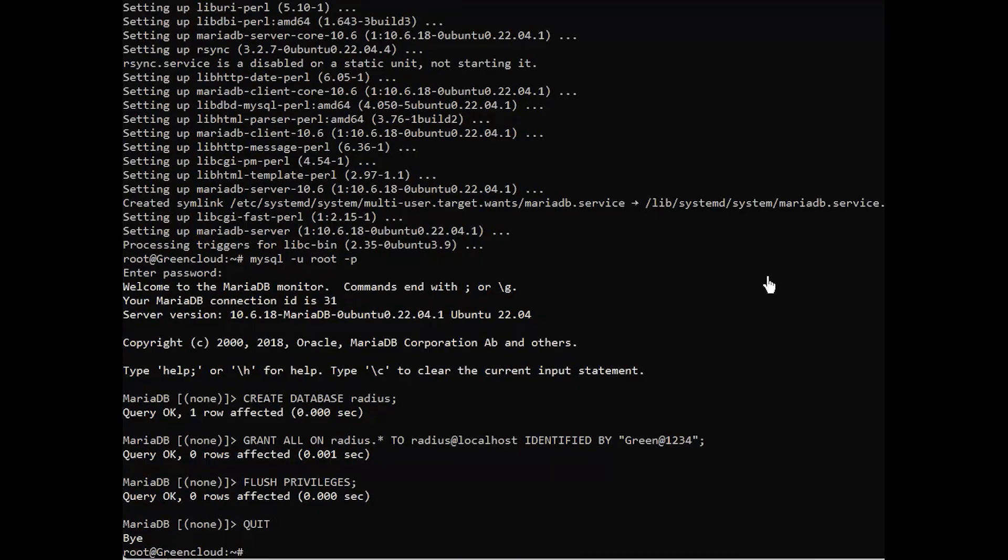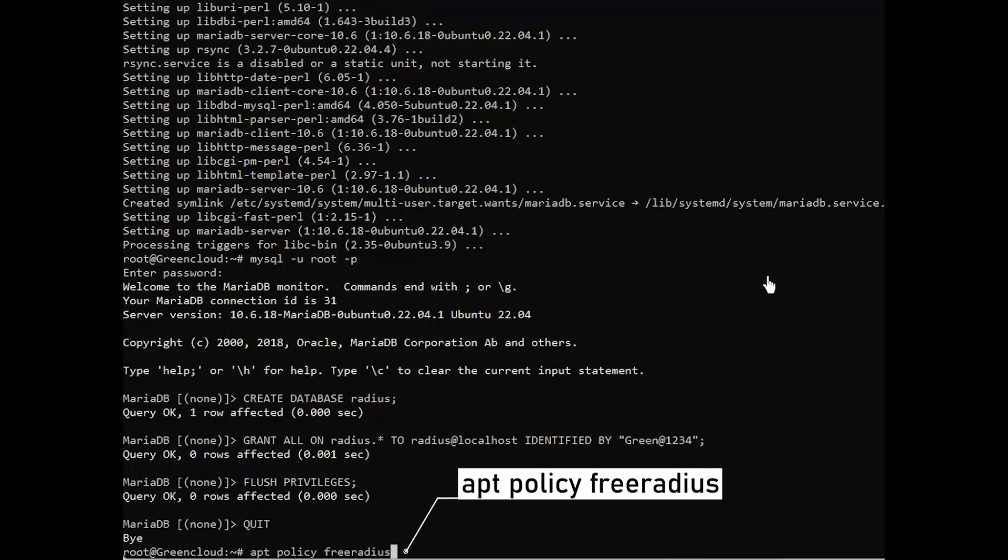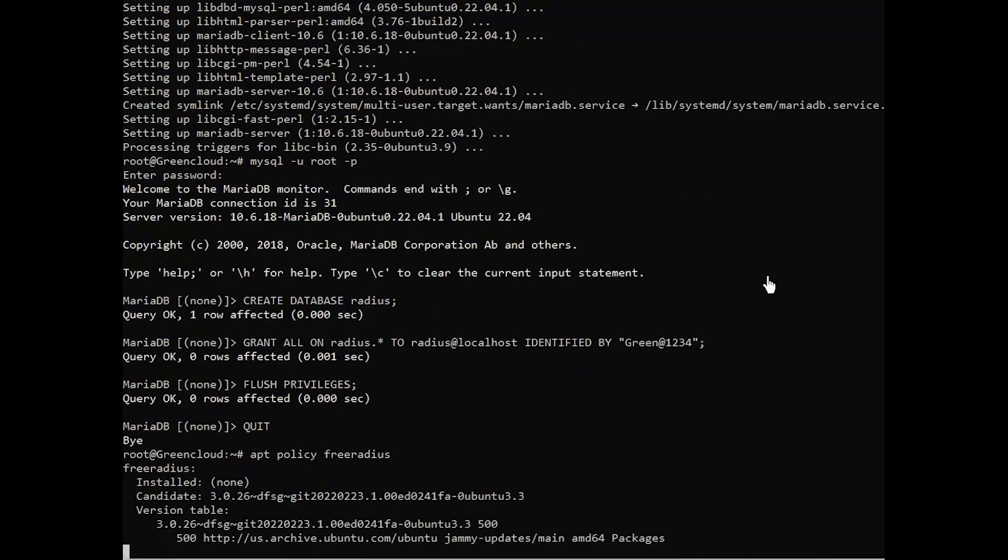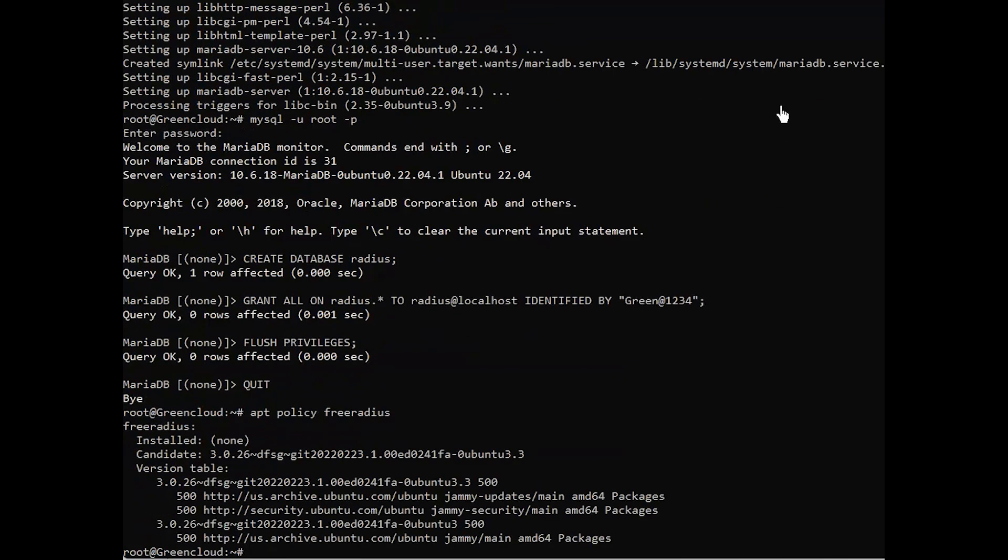You can view versions of FreeRADIUS available in your Ubuntu. Next, install FreeRADIUS packages from the official Ubuntu apt repository with the following command.